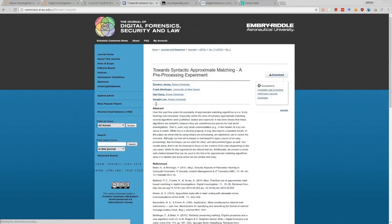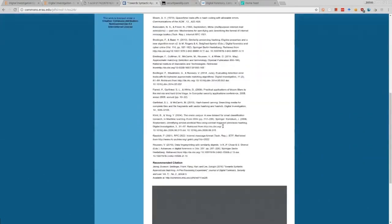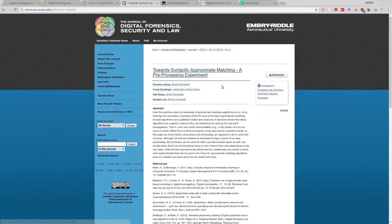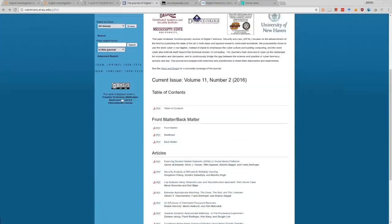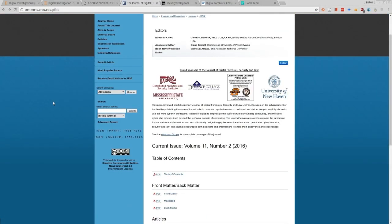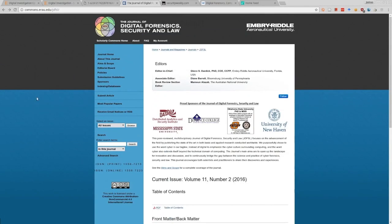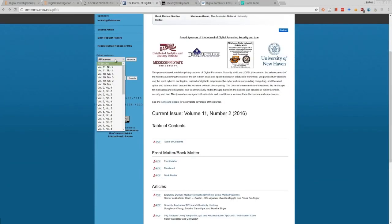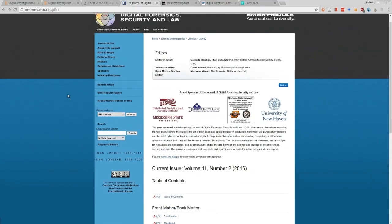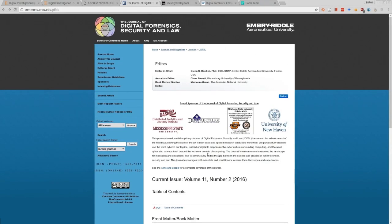Looking at an article from a couple of people from Korea University and Frank Breidinger, you can see all the references and other information, and you can also download the PDF. Most articles are in PDF format - they don't publish ePubs, that's just the way it is right now. If you want to find back issues, just click on 'all issues' and you can see all different issues that have been open-sourced from quite a few years ago. This is another journal I highly recommend.